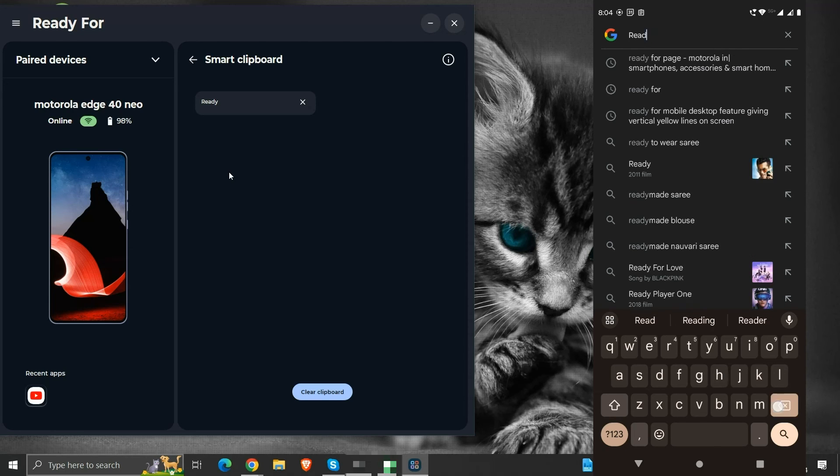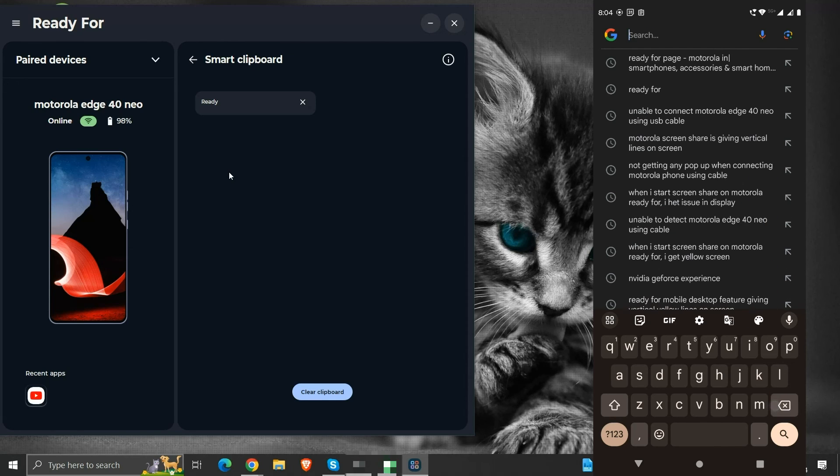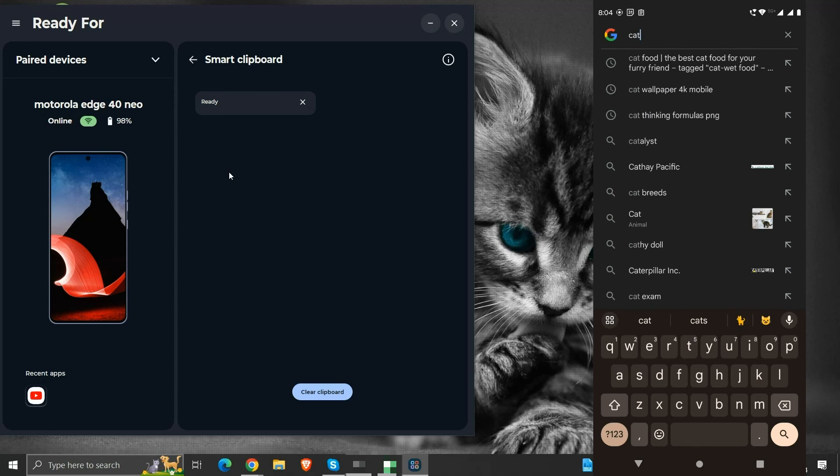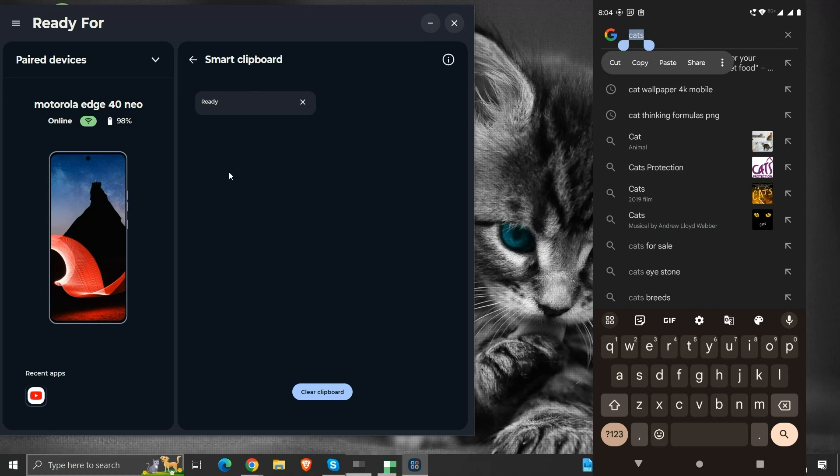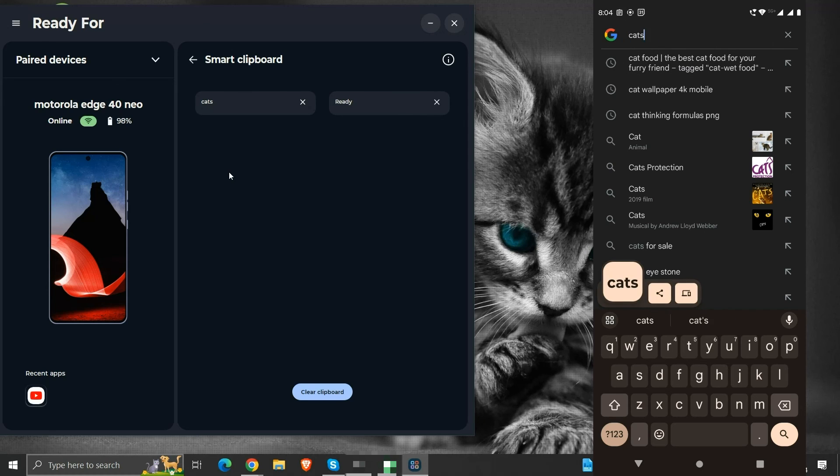Let's try the other way around, we will copy a text from our mobile and try pasting it on the computer. For demonstration, I have typed the word cats on my phone's google search bar. I will copy the word cat from here. We can see that we have been notified about the same on our phone.